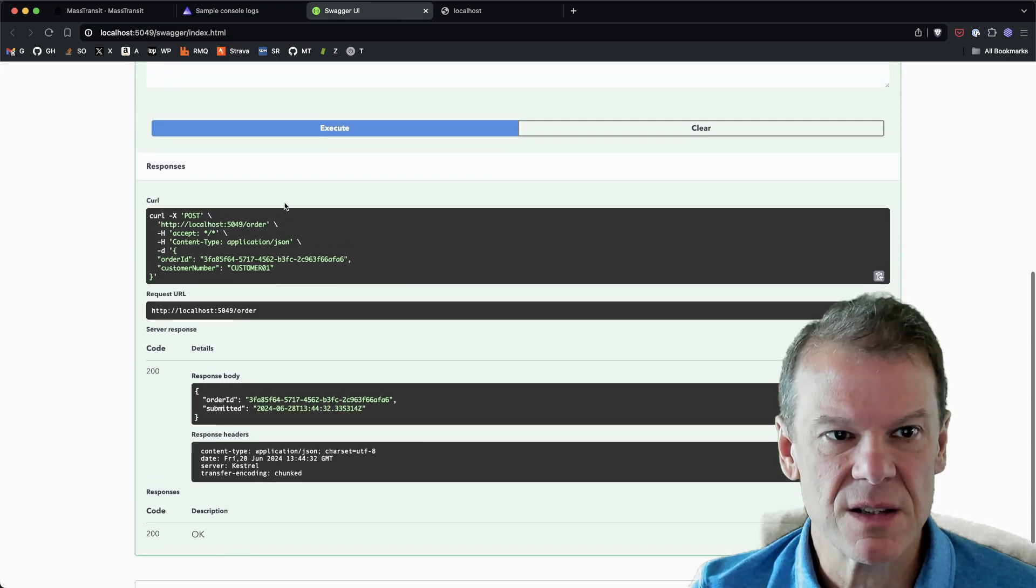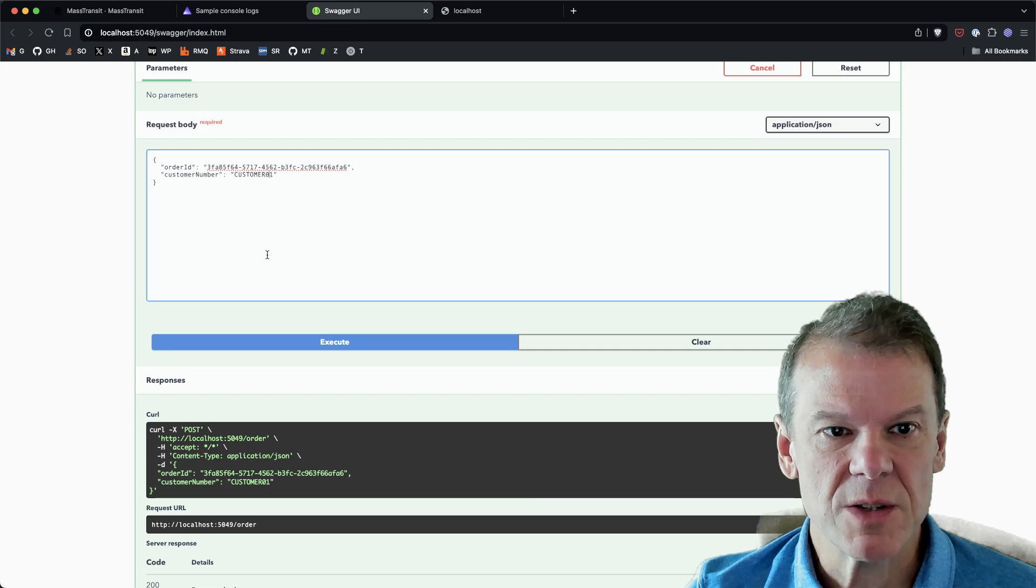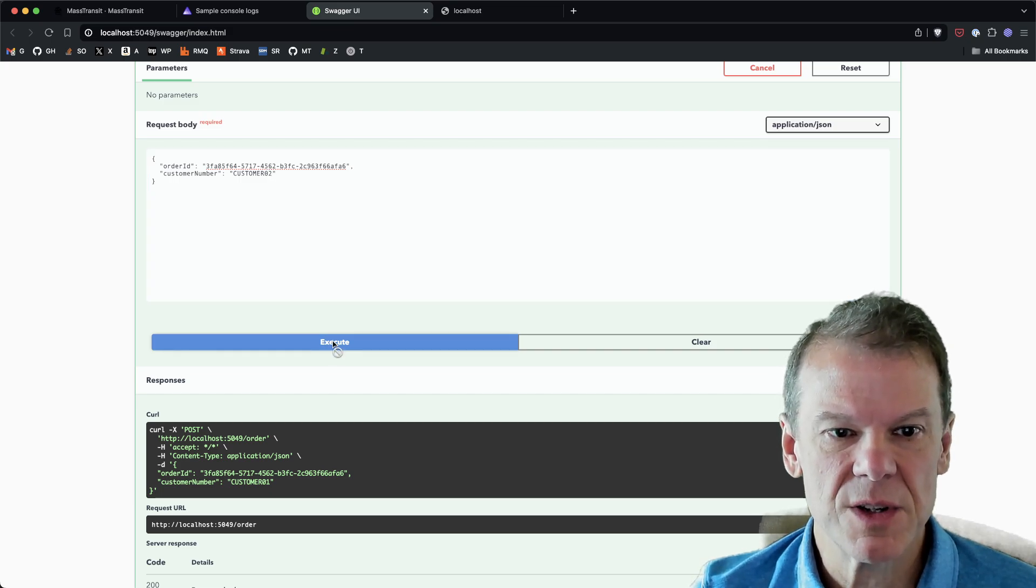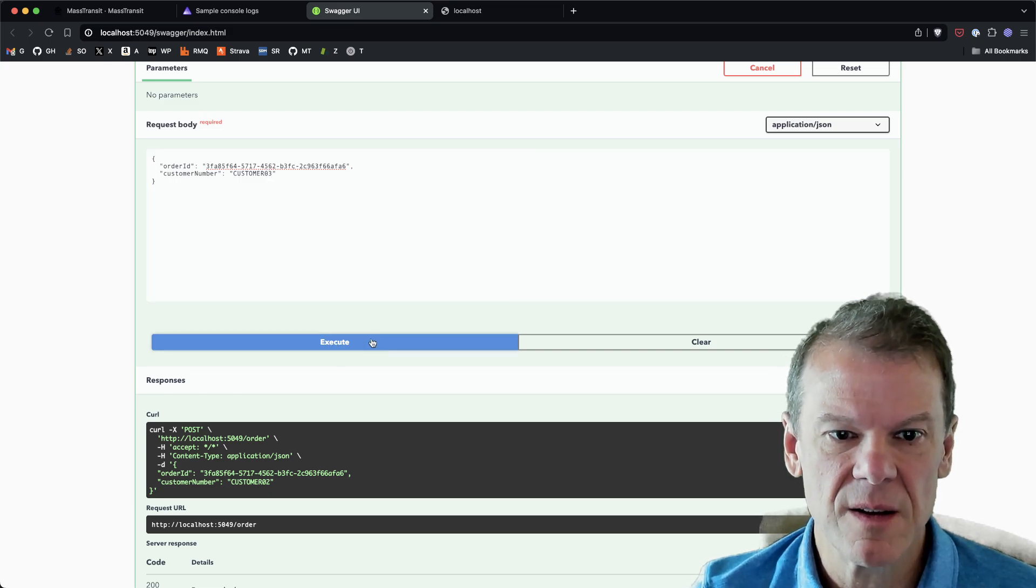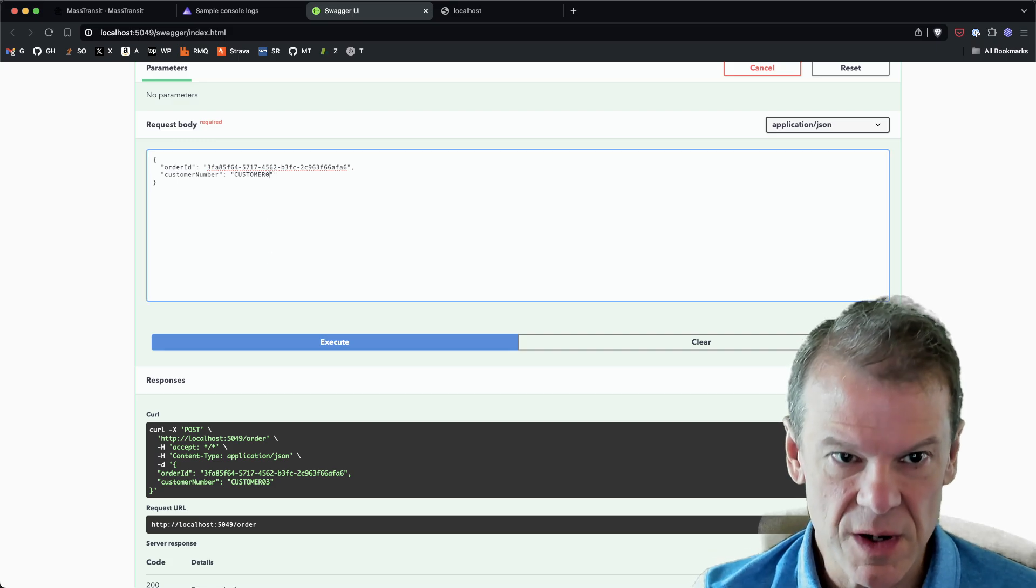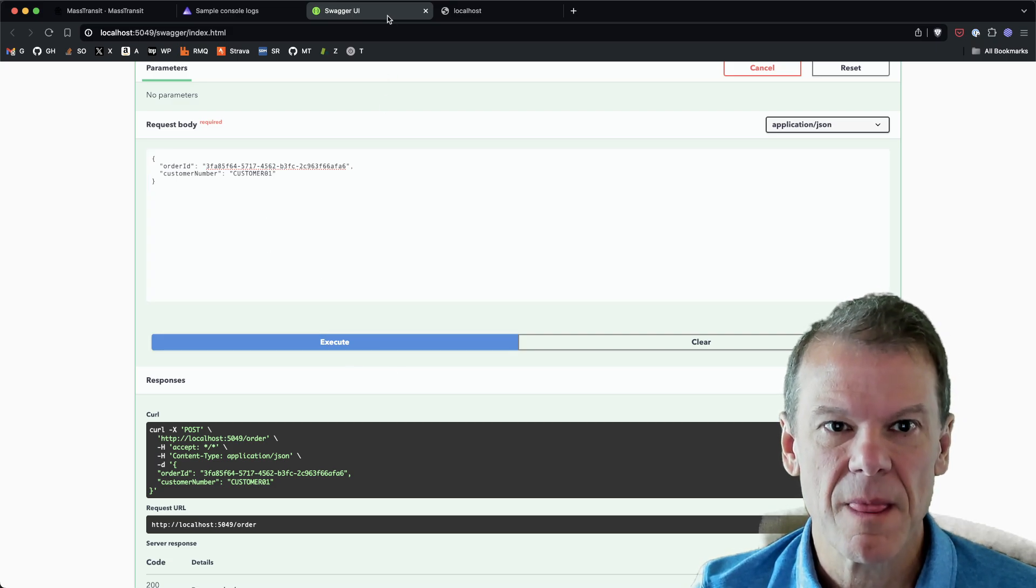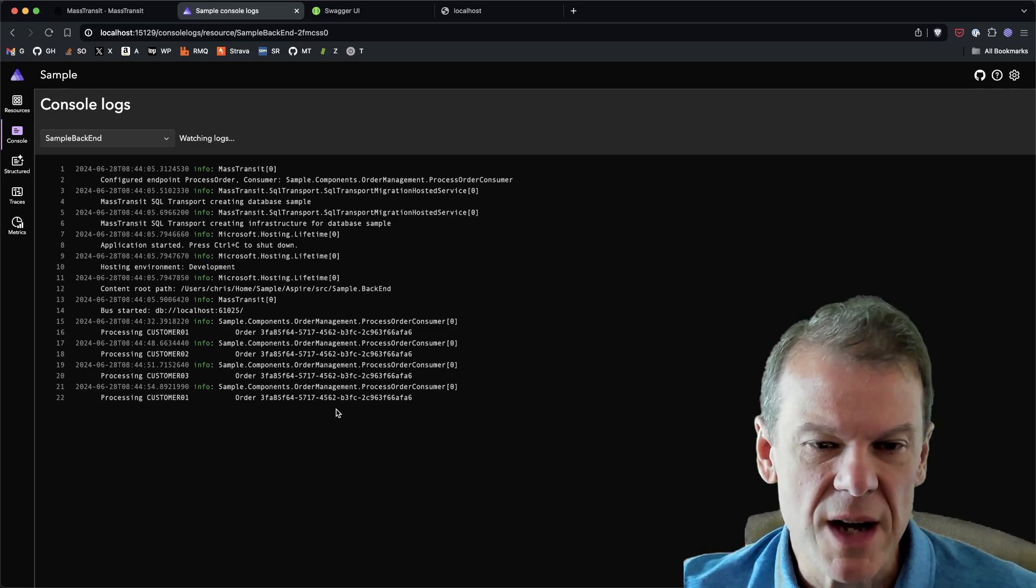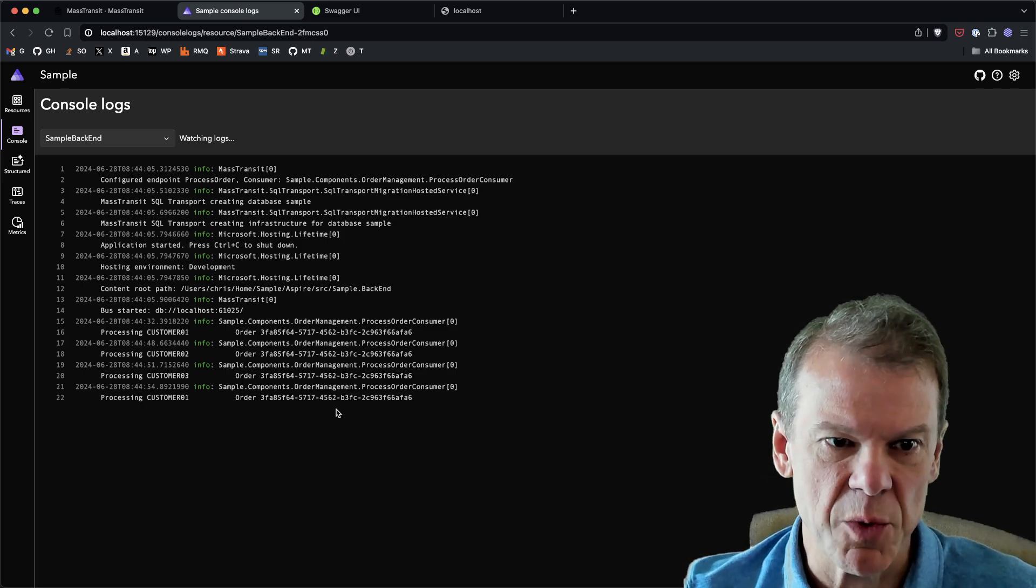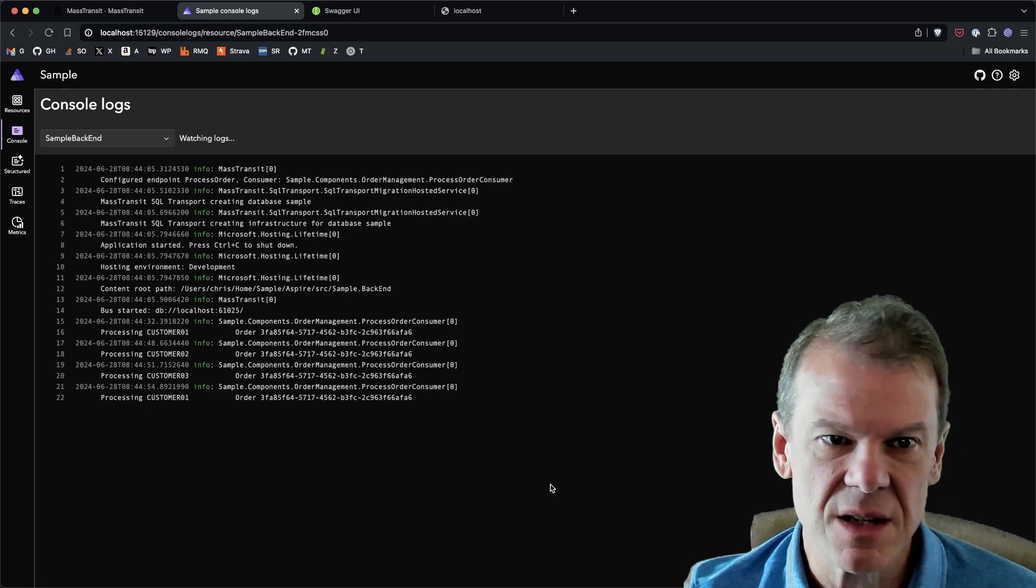If I go in here and let's throw a bunch more of these out there. Let's do customer 02, let's do customer 03, let's go back and do another one for customer 01. I can then go look at the logs and see that those are being processed. And that's all done through the SQL transport, which is using that Postgres database.